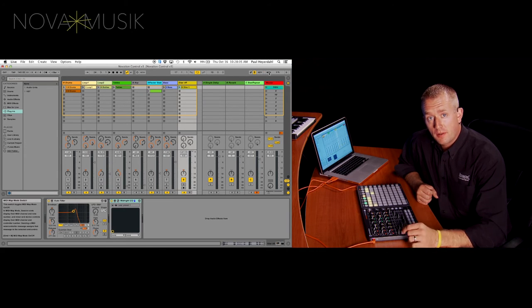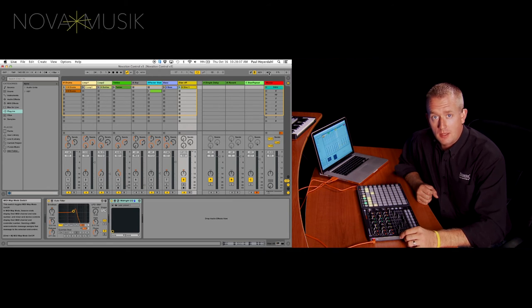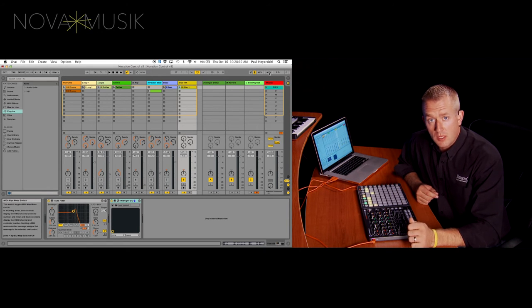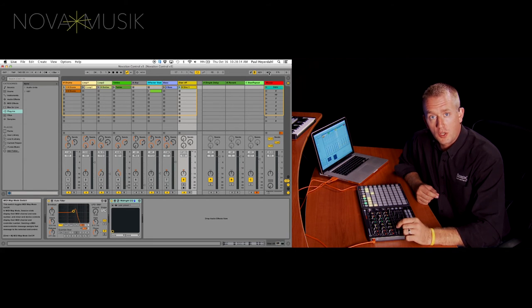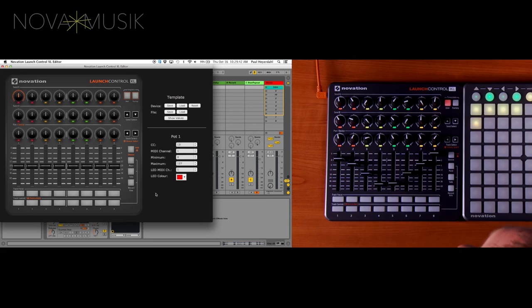So every fader, knob and button can be easily assigned inside of Ableton Live. But if you're not using Ableton Live and you want to customize this for another DAW, we have the Launch Control XL editor. And I'd like to give you a tour of that right now.